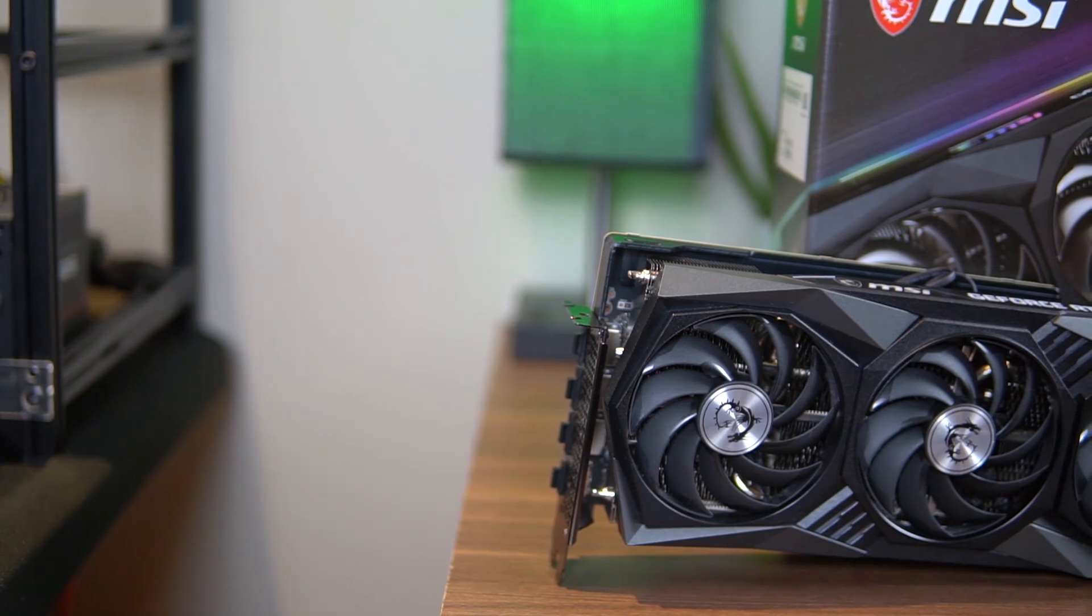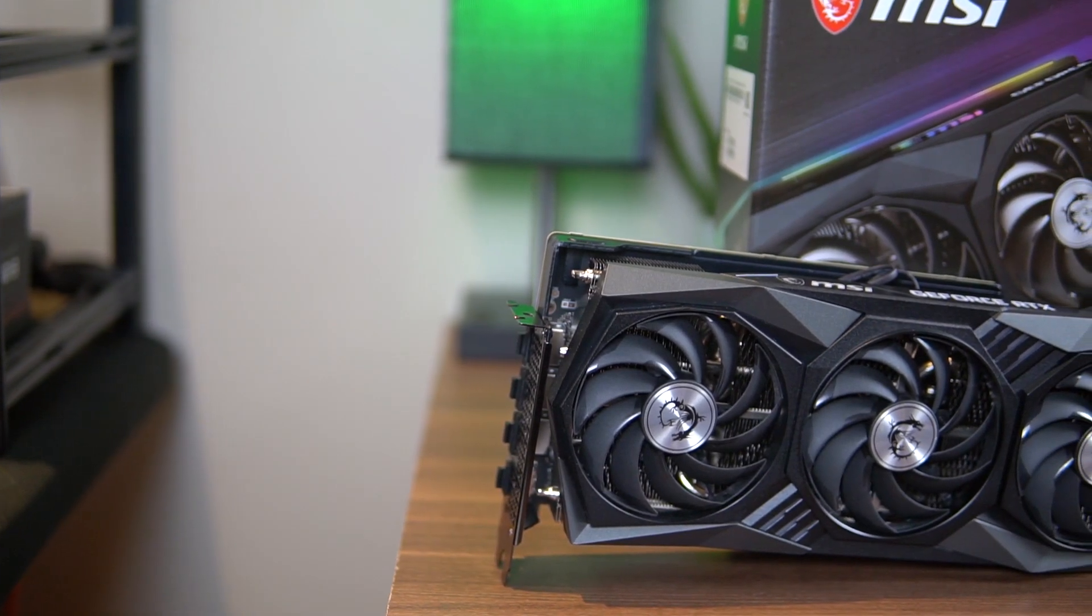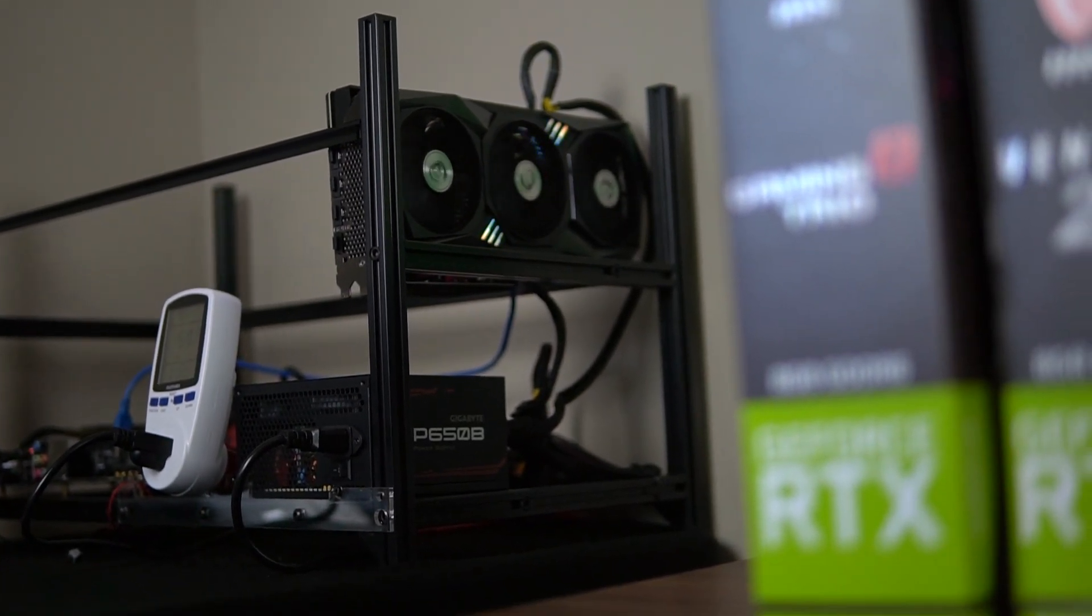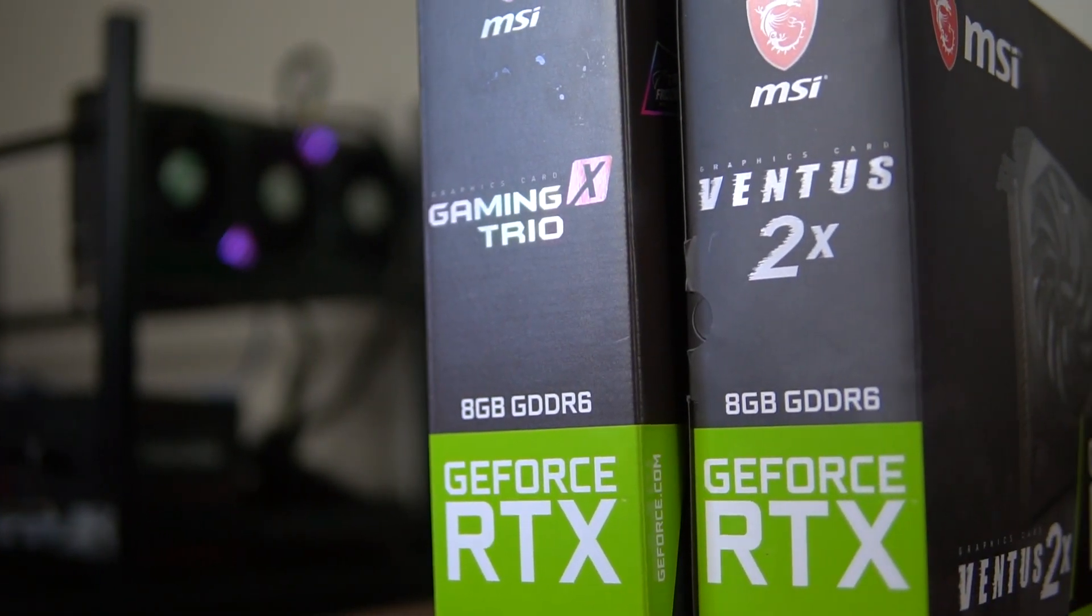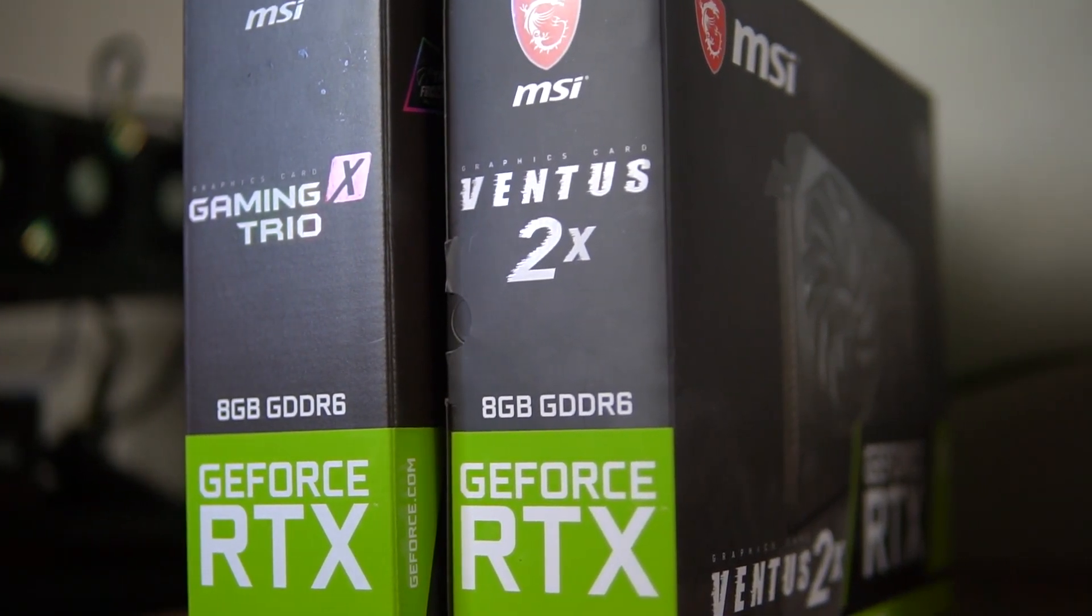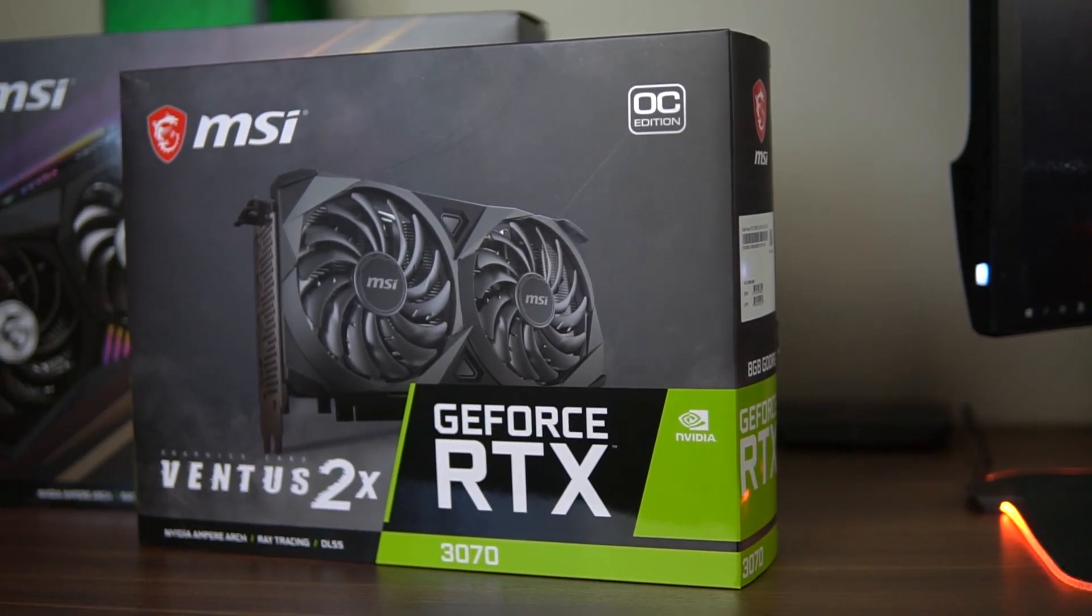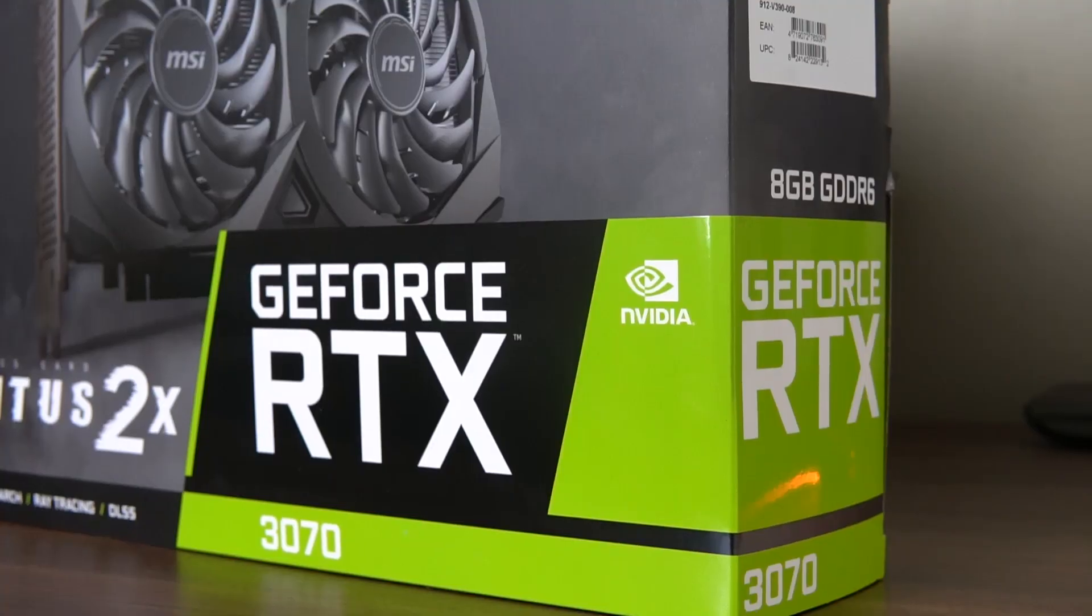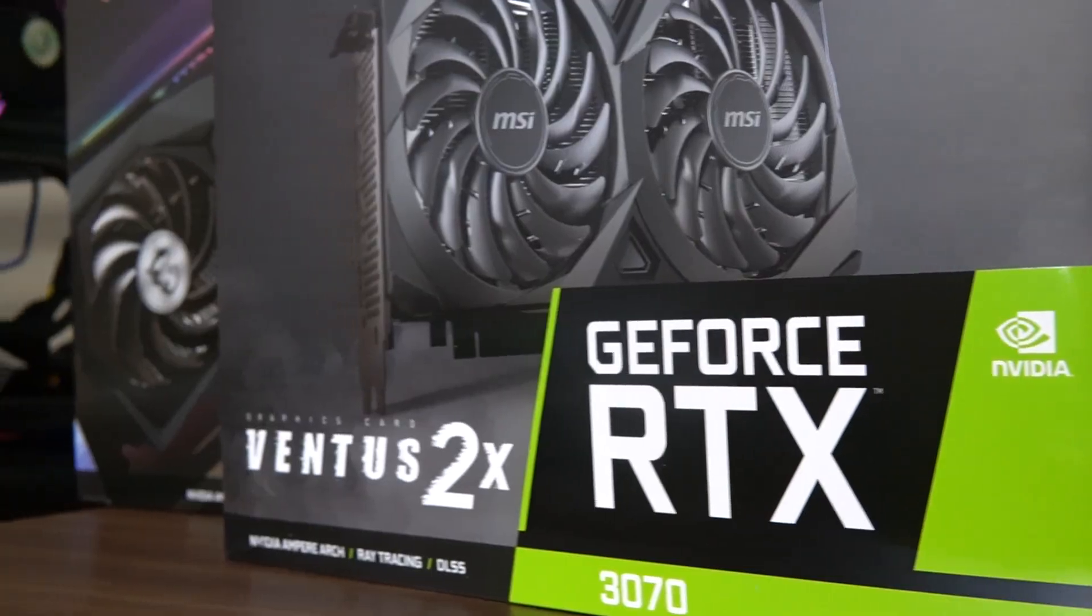That's basically it for the availability. It's very hard to find these cards but hopefully it will change when Nvidia decides to release some more cards. Now as for the brands, honestly all of them are good. The 3070s don't use too much power so you don't need to worry about models that have bad cooling. You can feel free to grab any model you like or any model that you find for cheap.